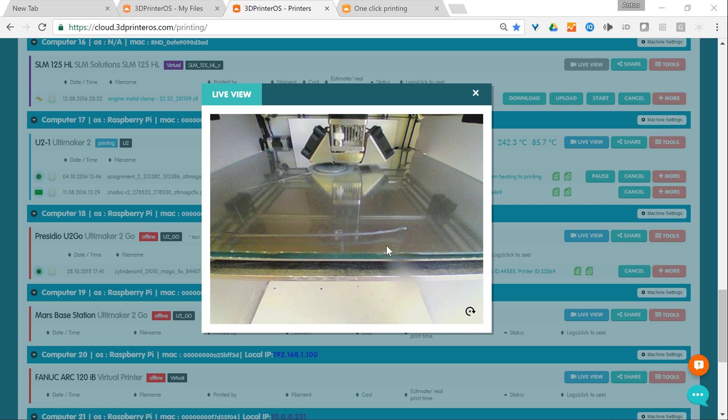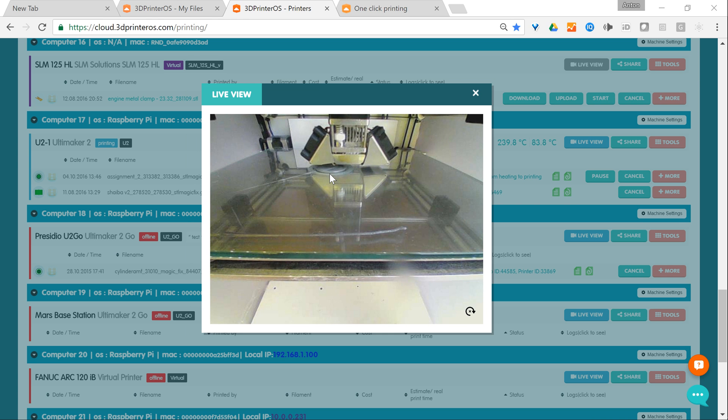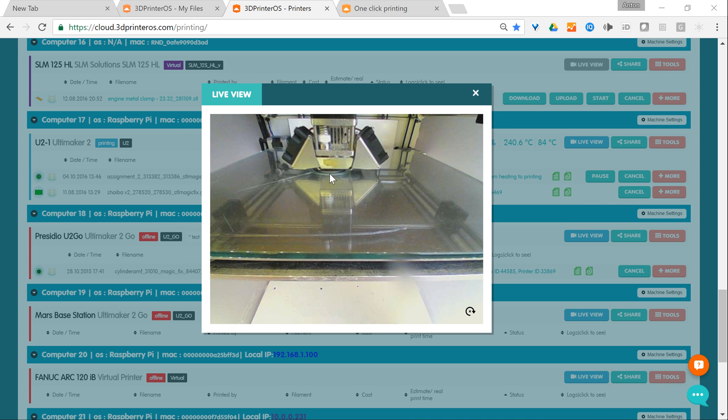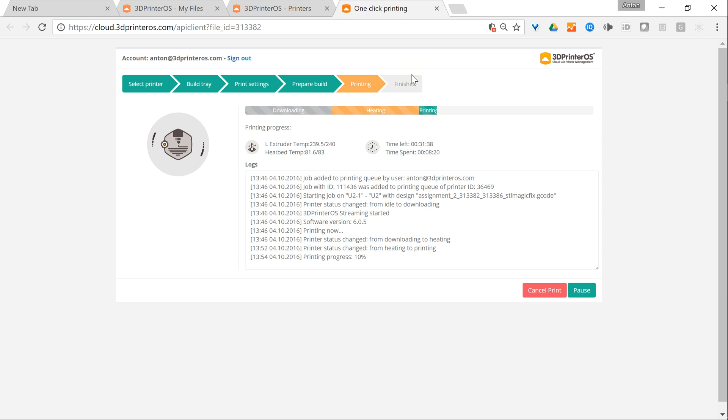Now you can see it printing layer by layer. I'm showing the progress here.